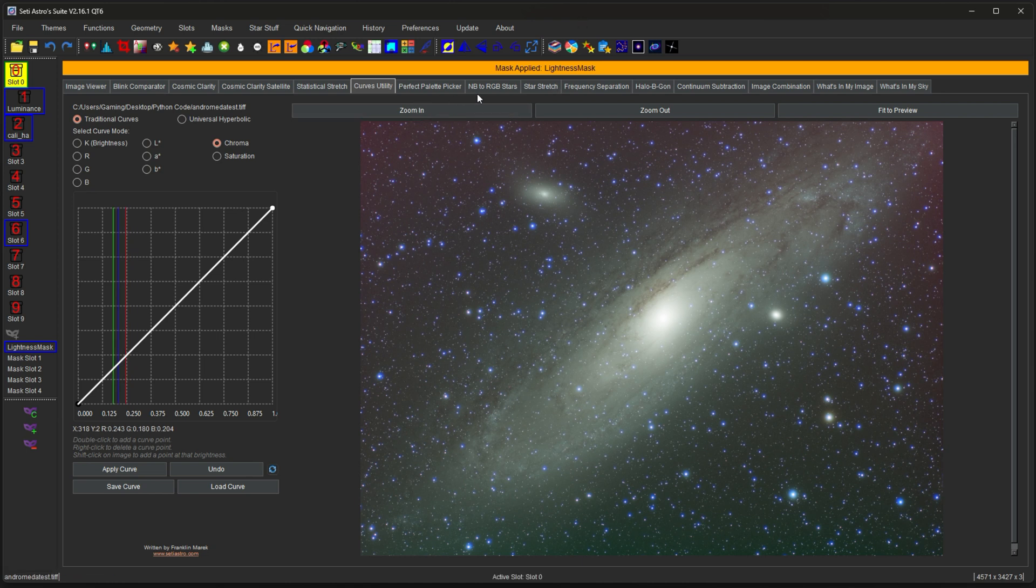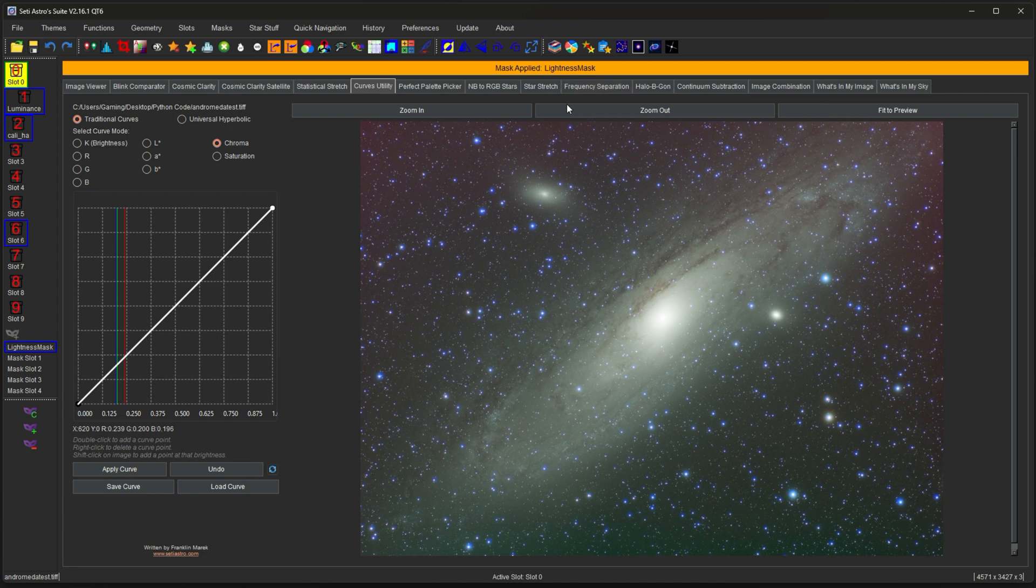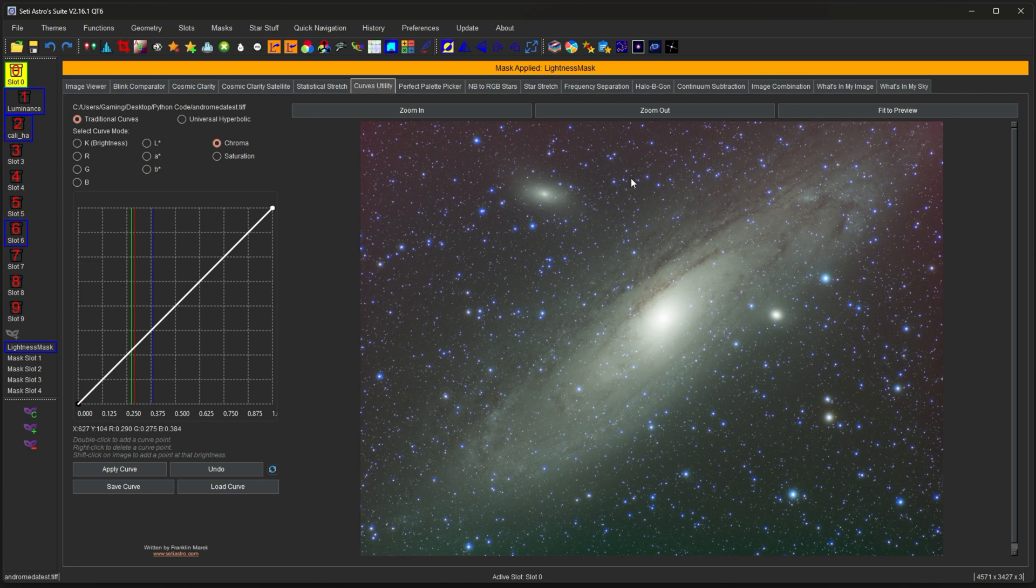Masks also work with pixel math, frequency separation, statistical stretch, image combination, halo be gone. Just a whole bunch of things can be protected and used with masks.